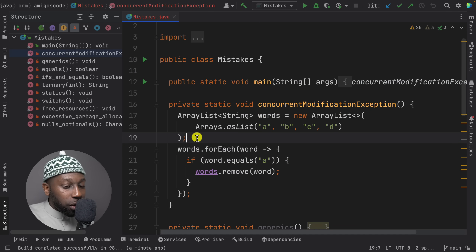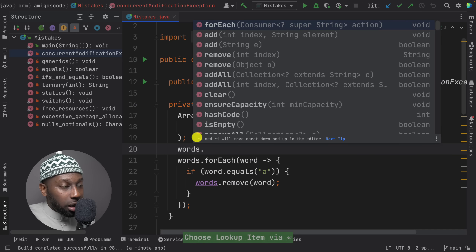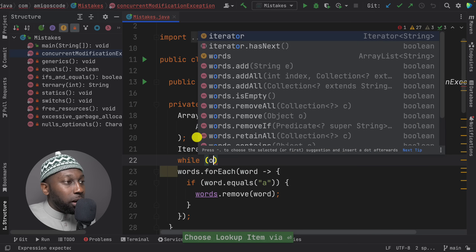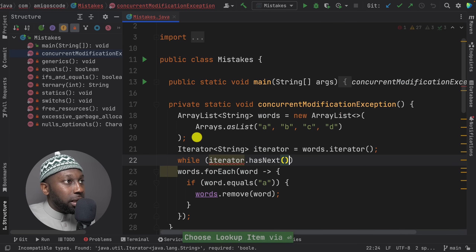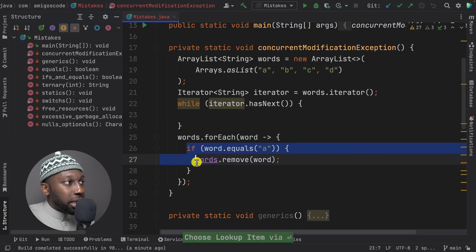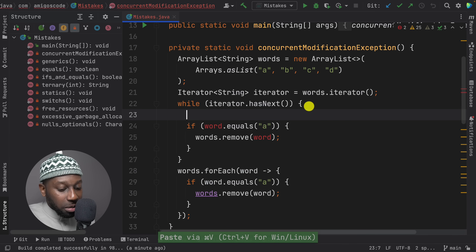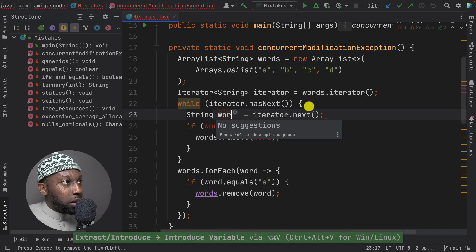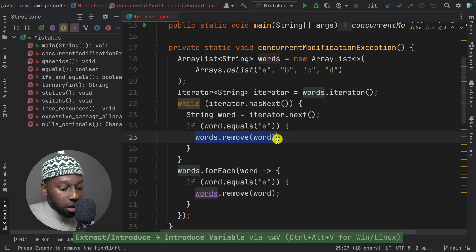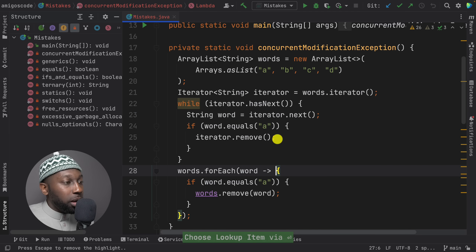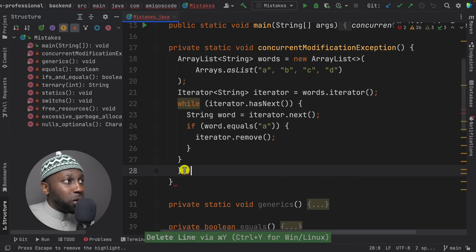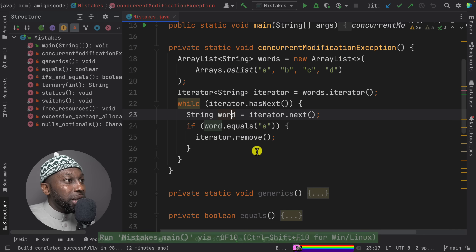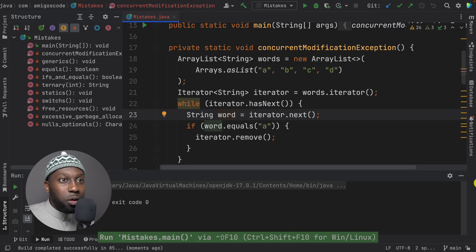To change this to an iterator, we say words.iterator() to grab the iterator. Then instead of a for loop we use a while loop: while iterator.hasNext(). The word comes from iterator.next(), and to remove we invoke iterator.remove(). This is the solution. You are not allowed to delete while looping, so let's run this — the error goes away and we can finally remove.